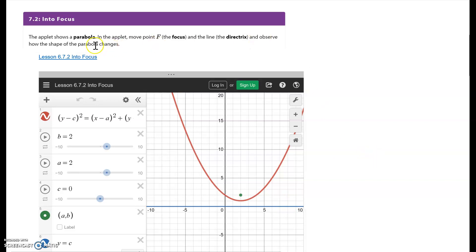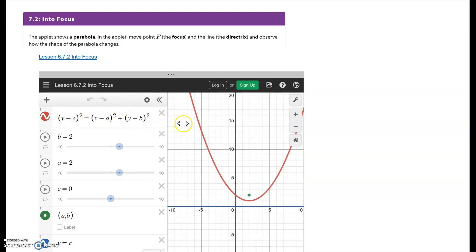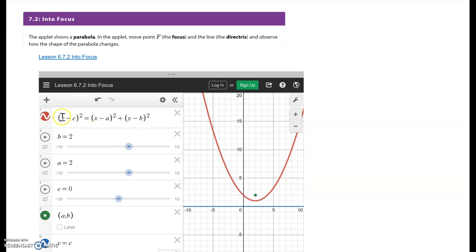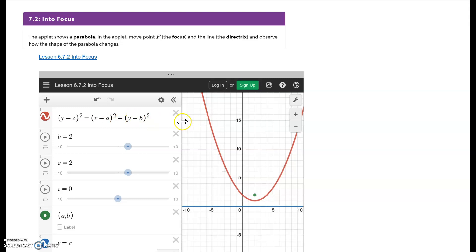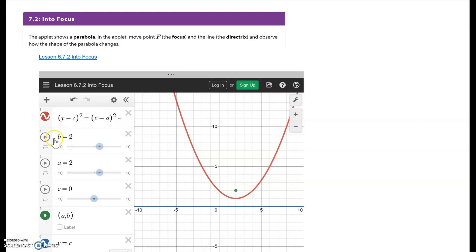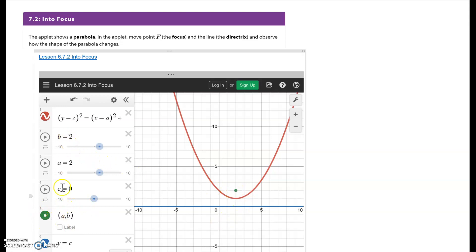We're going to play around with this — move the focus, move the directrix, and see what happens to the shape of the parabola. On the left-hand side, here's the equation for the parabola, which looks like the Pythagorean theorem: c squared equals a squared plus b squared. Down here I have my green point a comma b, and sliders for b and a values. The horizontal blue line y equals c is my directrix, which I can also change. Recognize that y equals some constant will always be a horizontal line.